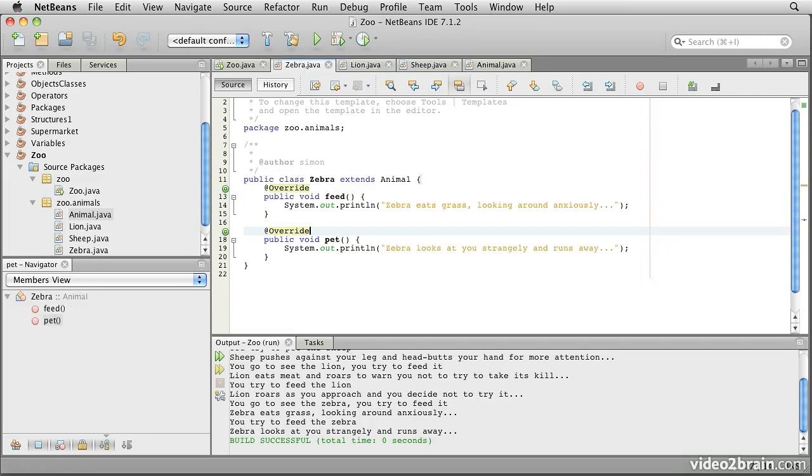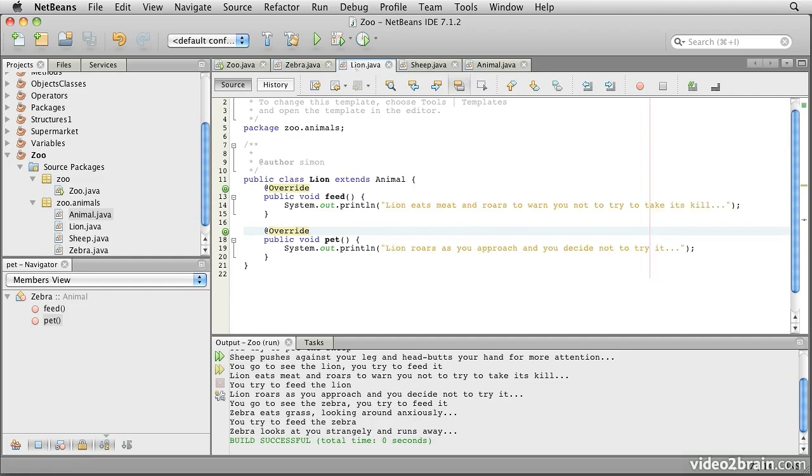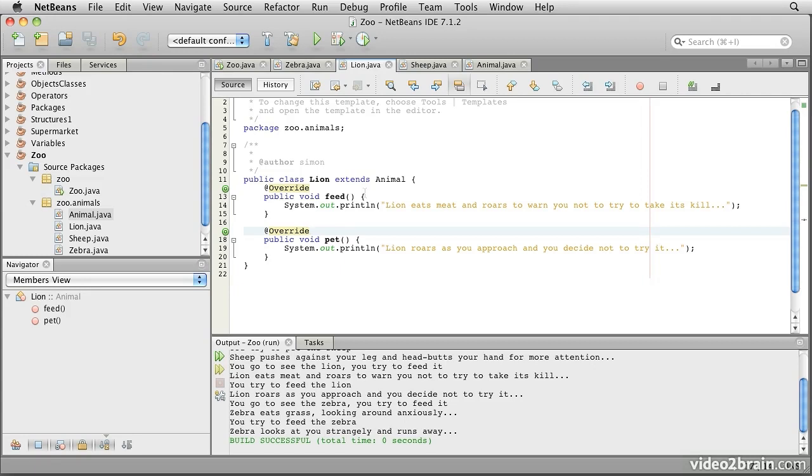Now what we've done is we've created a relationship. We are saying that, for example, a lion is a specialized form of animal. Now there's a lot of terminology you might come across here. We might say that animal is the generalization of lion, that animal is the parent class of lion, that animal is the base class of lion, or even that animal is the super class of lion.